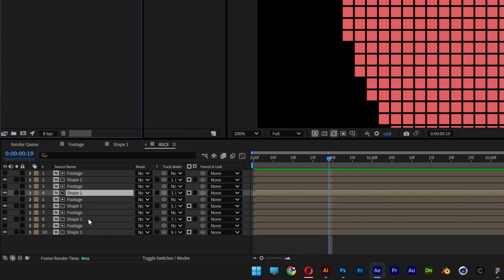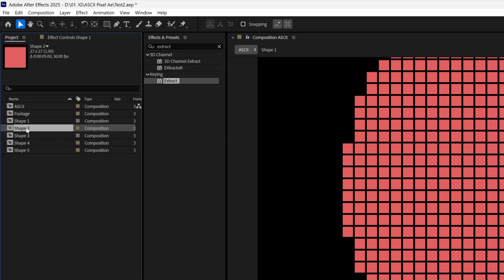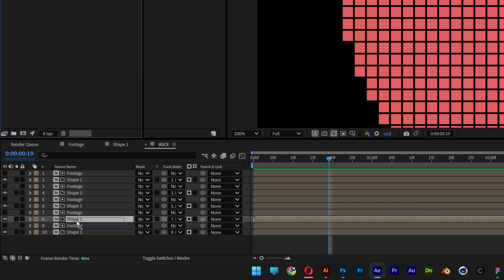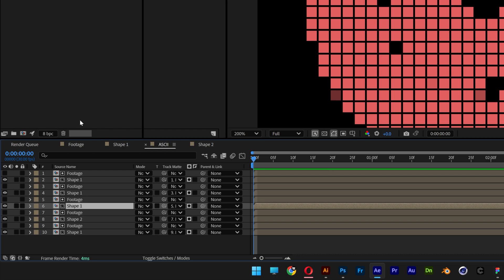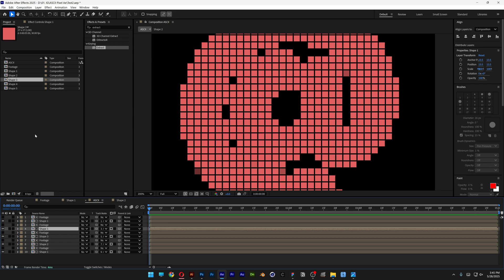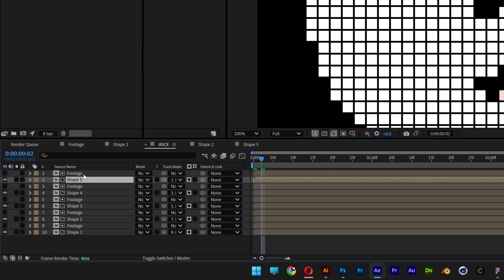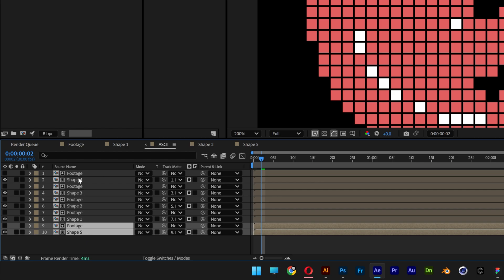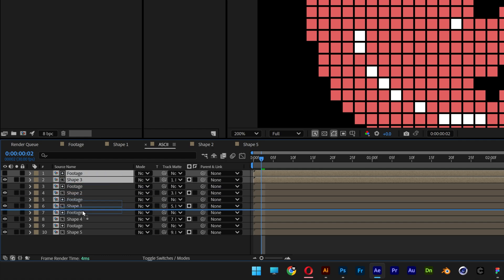Go to the second Shape 1 in the project and rename it to Shape 2. Press and hold Alt, then drag Shape 2 onto the corresponding Shape 1 layer in the composition to replace it. Repeat for Shape 3, Shape 4, and Shape 5, alt-dragging each onto the correct layer. Reorder them so Shape 5 is at the bottom, then Shape 4 above it, and Shape 3 above Shape 4.